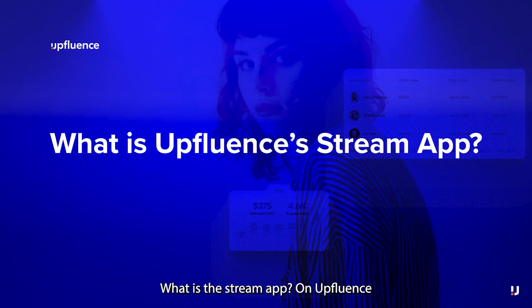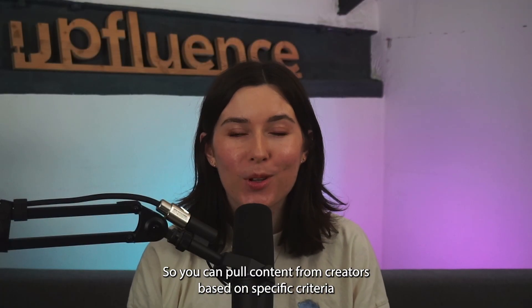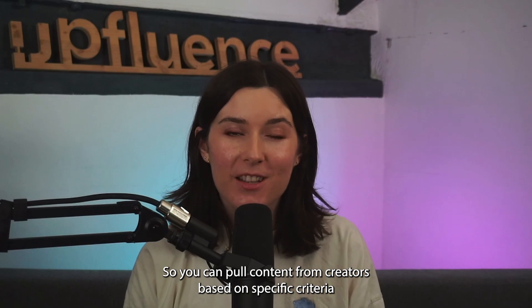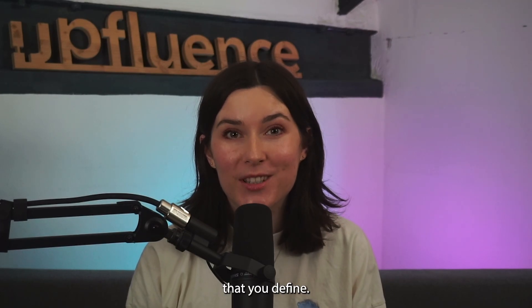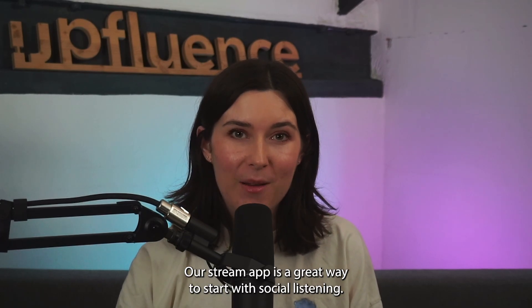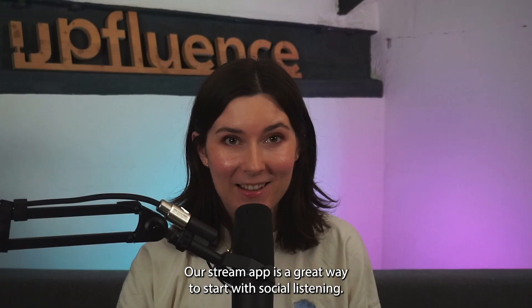What is the Stream App? On Upfluence, you can pull content from creators based on specific criteria that you define. Our Stream App is a great way to start with social listening.